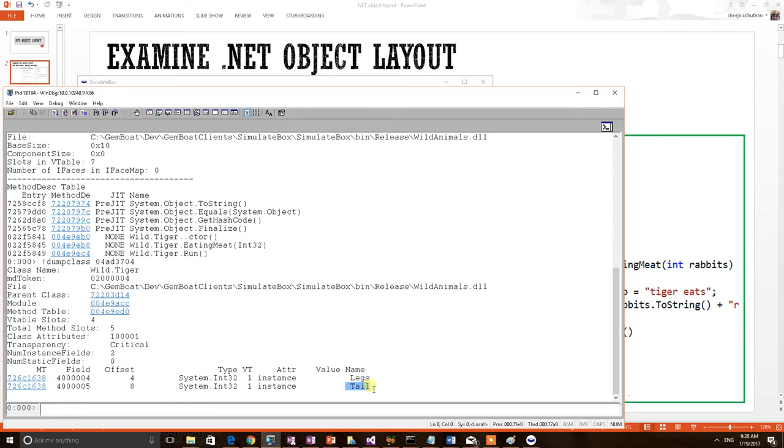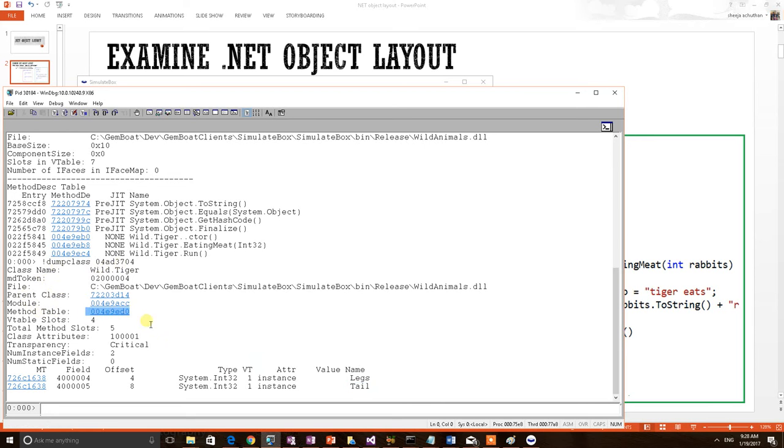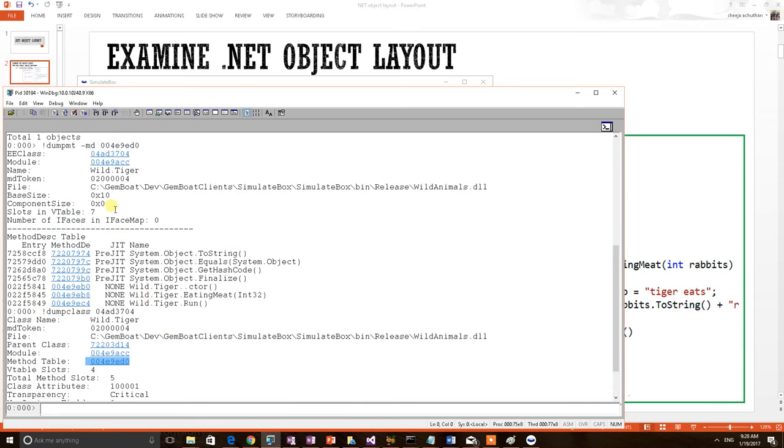This is printed and we are able to see the data member information. So EE class contains the data member and MT contains the method table. We can also see from this particular print the structure of method table. So once a debugger reaches the MT information, he can always get the other part of metadata, EE class. And from the EE class information, he can always get the MT information. So both these structures are circularly referenced.